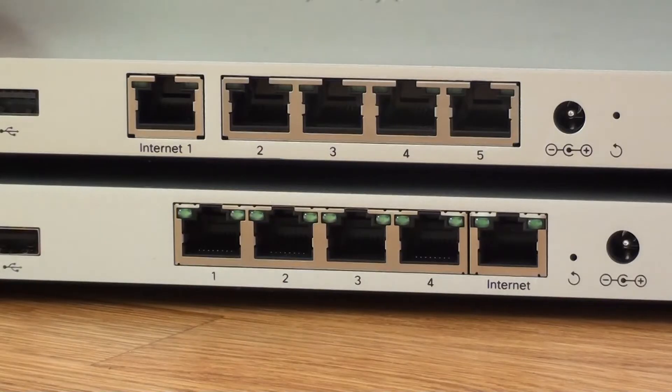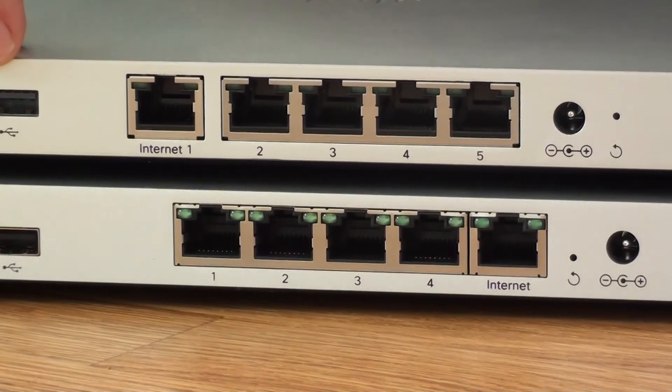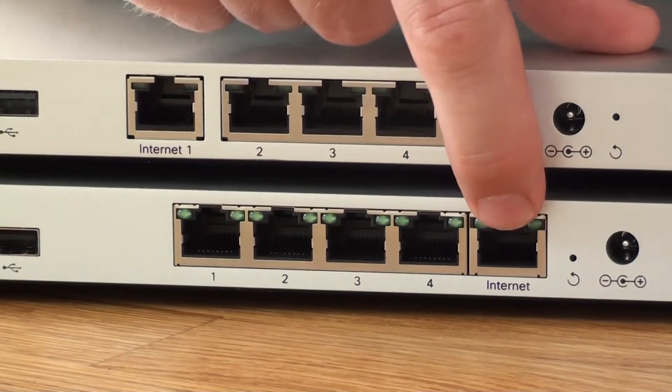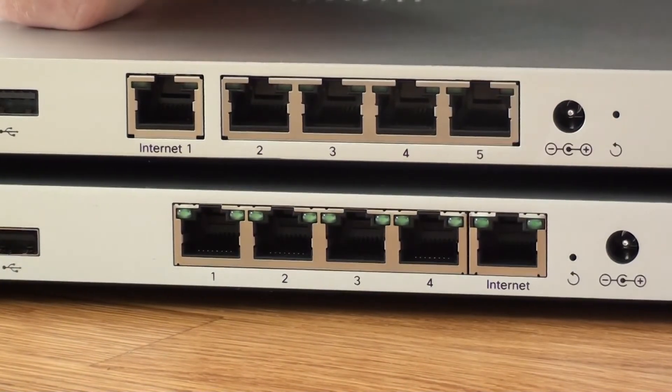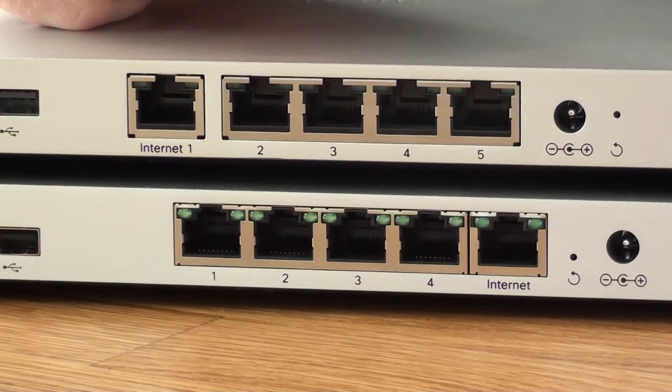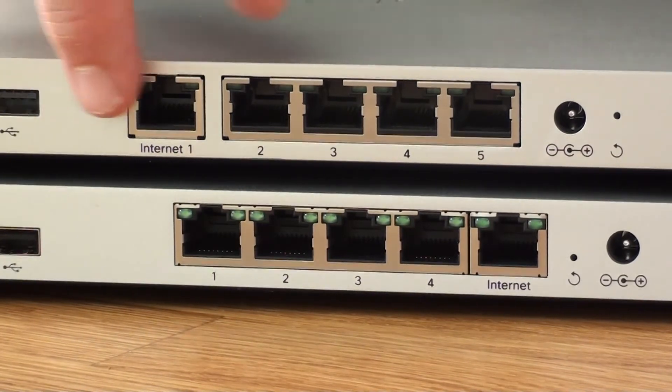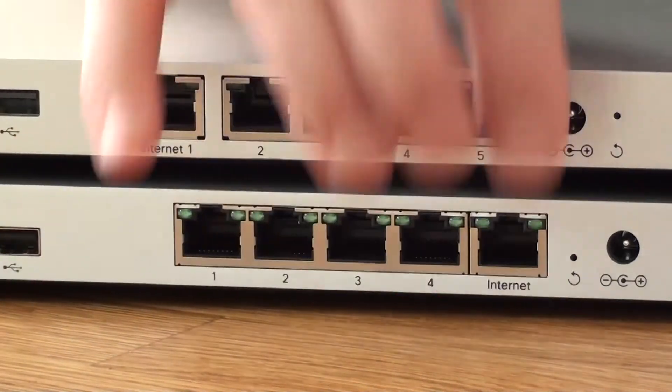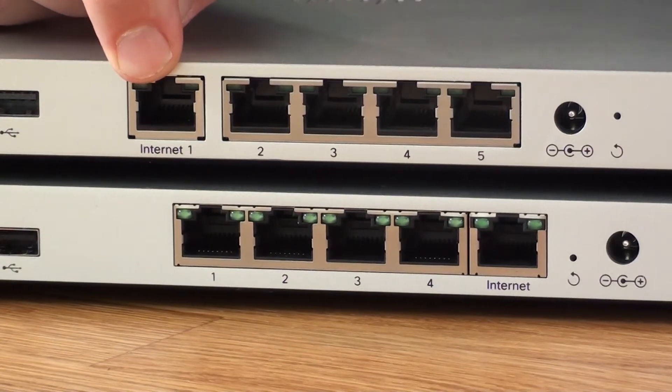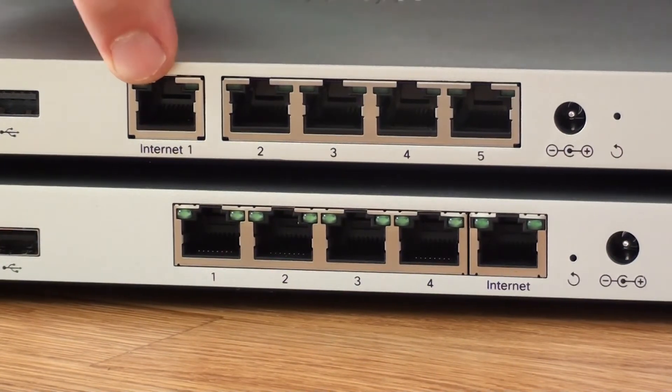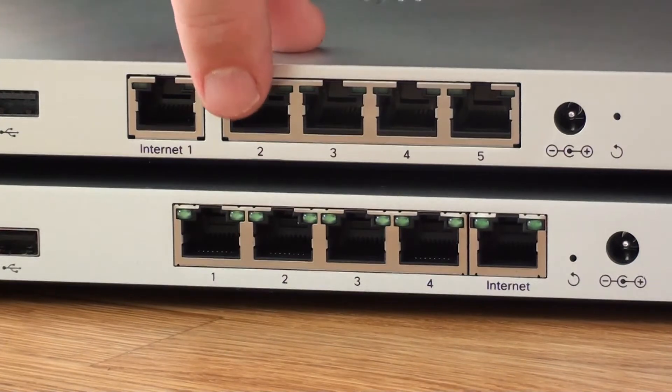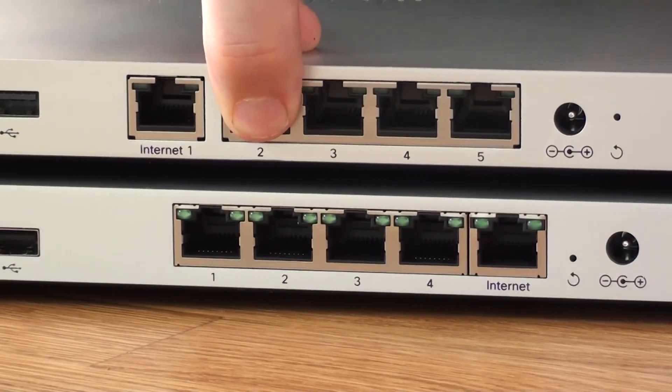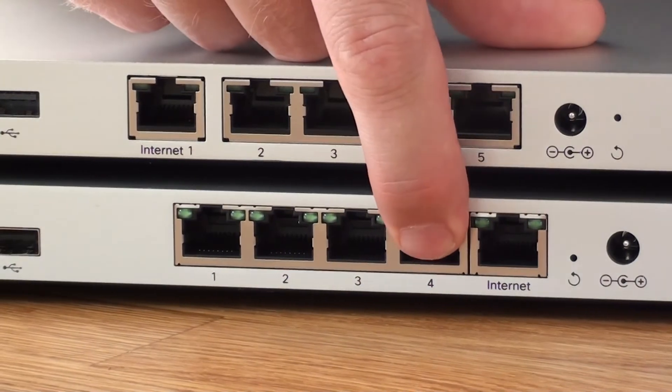As you can see on the MX64 and MX67 you have one port dedicated for WAN which is labeled Internet. But which LAN port will be converted to the second WAN port? The numbering is different on different MX models. Here is the trick. Look at the LAN port which is closest to the dedicated internet port. In the MX67 it's port 2, and on the MX64 it's port number 4.